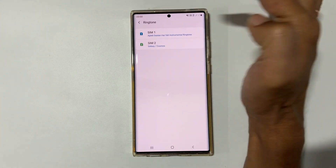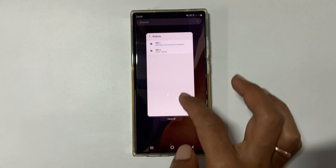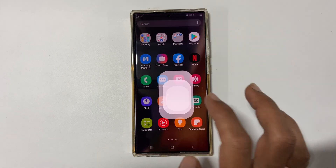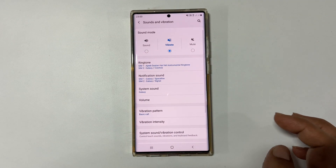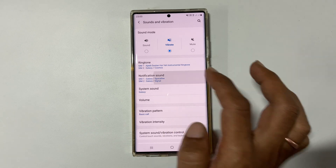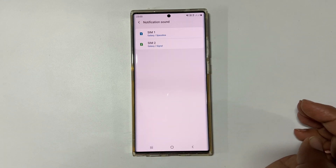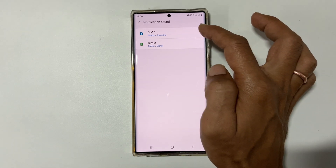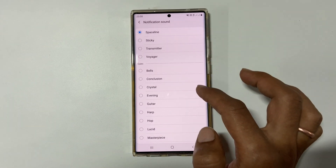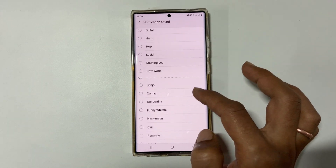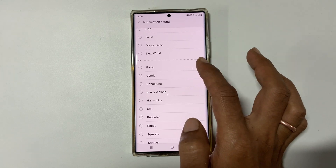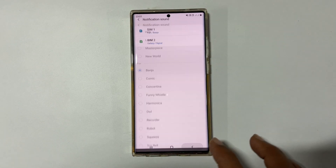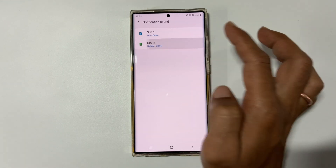If you want to set a different notification sound for SIM 1 and SIM 2, go to Settings, then Sound and Vibration, then Notification Sound. Choose the SIM you want to set a custom notification sound for. You will find preloaded tunes to choose from. Select the one you want. Similarly, you can set a notification sound for the other SIM card.